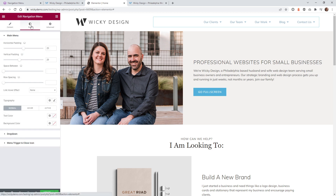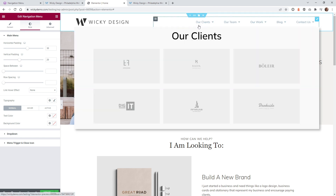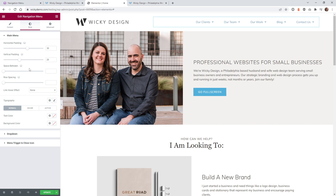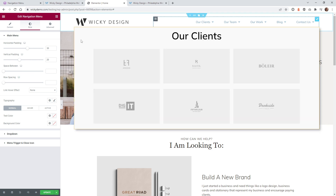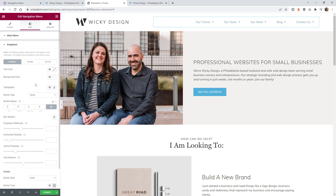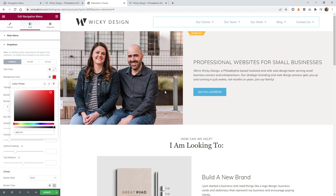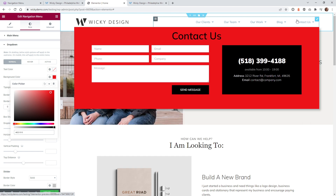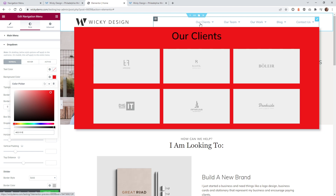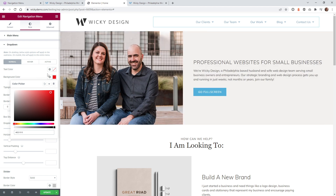Under Style, you can adjust horizontal padding for spacing between menu items. Under Dropdown you can change settings like background color. For example, you can set it to red — though if you already have a background color set on your saved section that will override this. Think of this as a fallback color. I'll set it to a light gray.